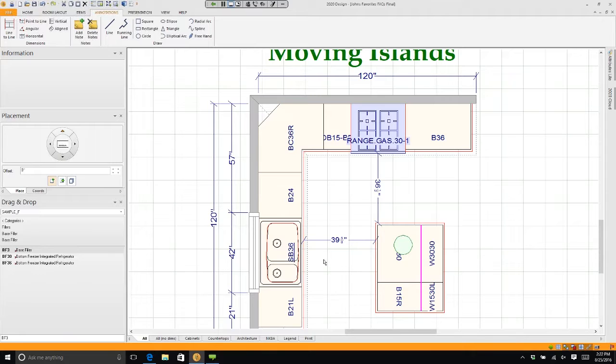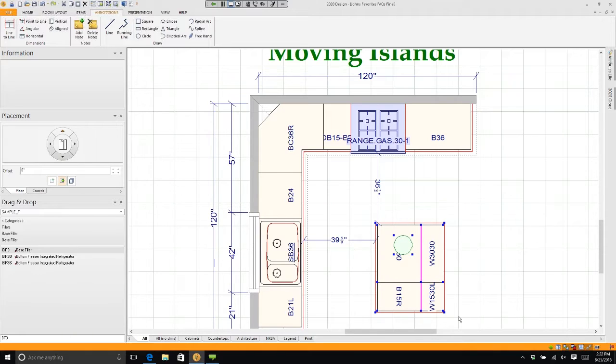See this little feature over here called placement? If I draw a box around that island, I can click on the center feature right here. It's called move. You see my cursor right on top of it, and I can type in a dimension.